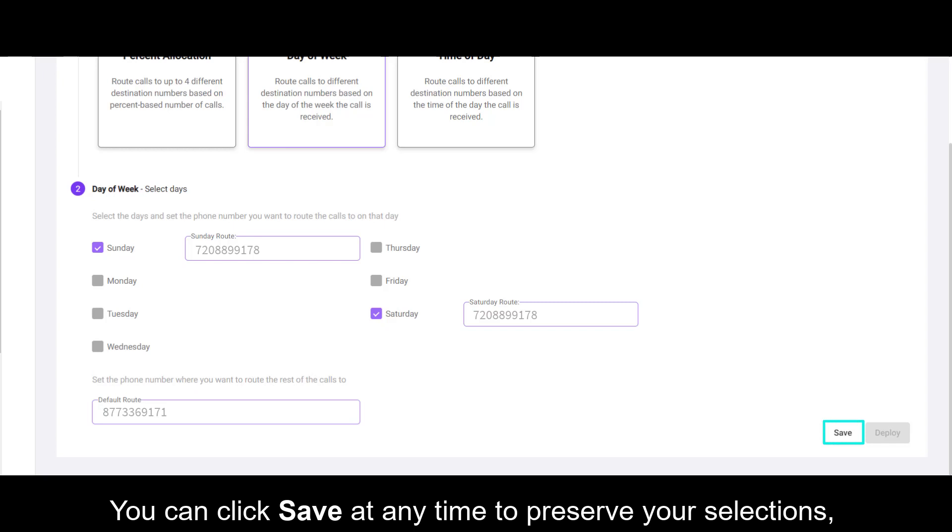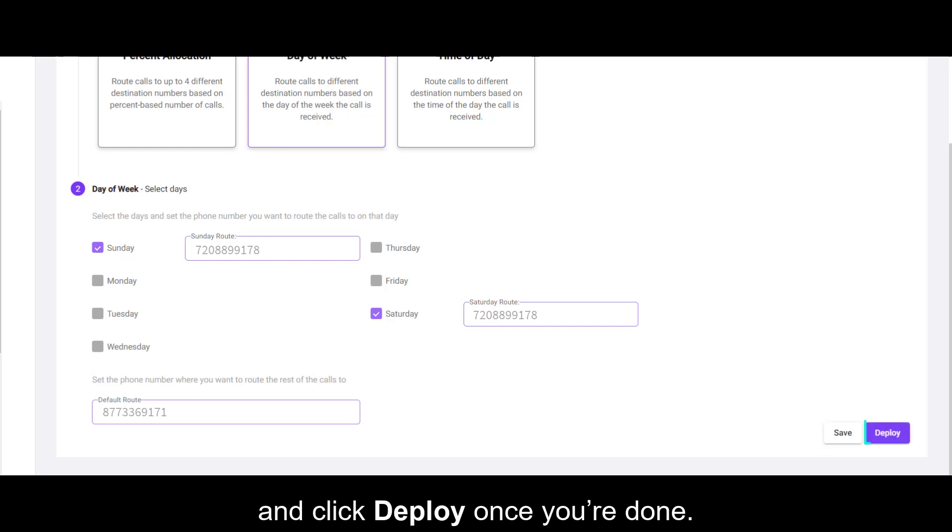You can click Save at any time to preserve your selections and click Deploy once you're done.